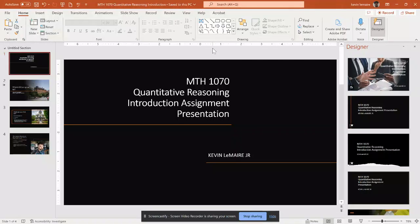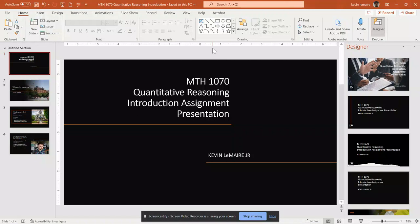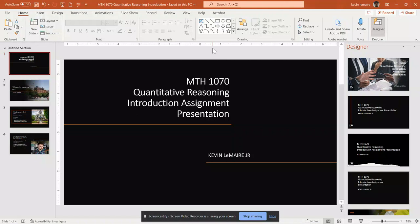Hello, my name is Kevin Lemaire, and this is my introductory assignment presentation for quantitative reasoning.